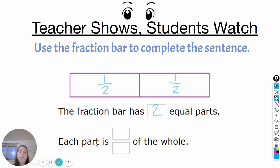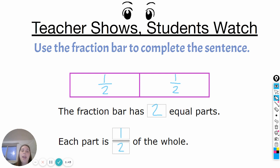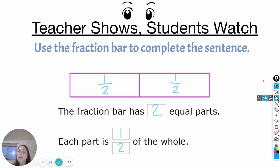So each part — if we're looking at just this part — each part is blank of the whole. We labeled it already: each part is one-half of the whole. That's saying if we look at just one piece, just one piece represents half of the whole. Okay, let's go ahead and have you try one with me.